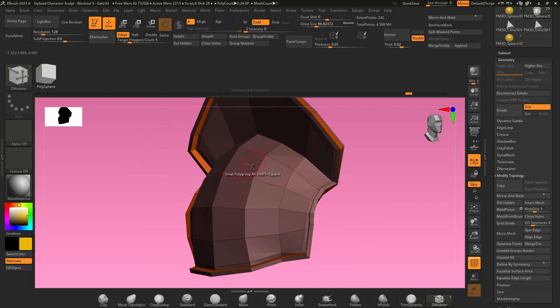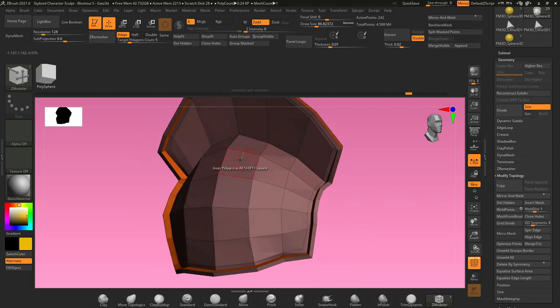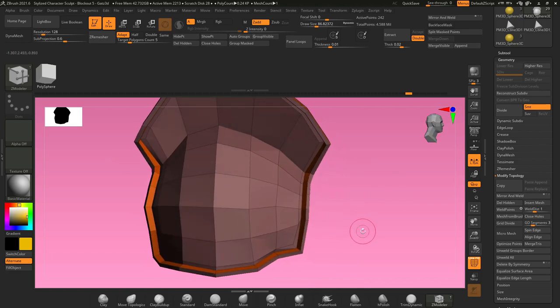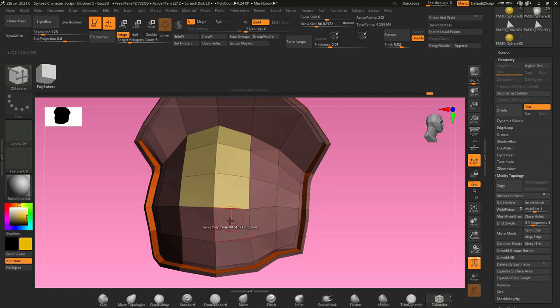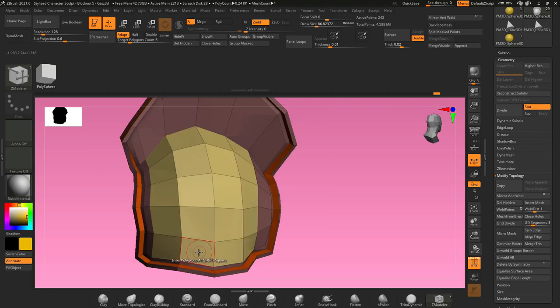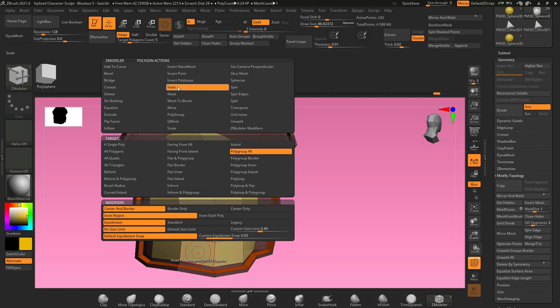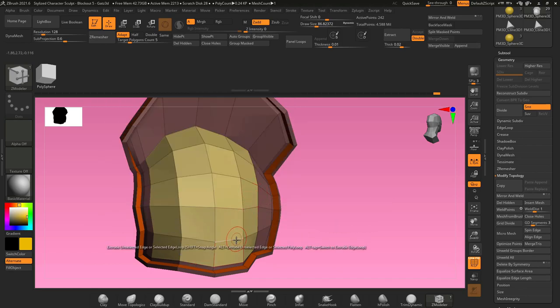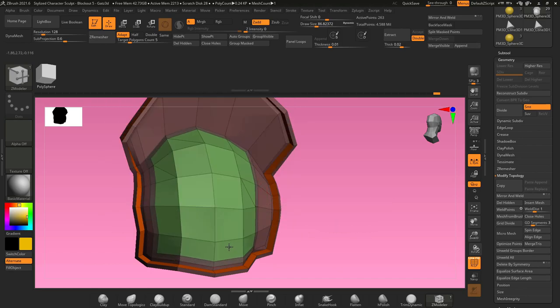Another useful tip with Z modeler is you can inset faces. So if you hold alt and click on any polygon, it will change its color. You can also click and drag to select multiple polygons. Now if you hover over a polygon face, hold space, and select inset poly group all, when you click on that face, it's going to inset the geometry.